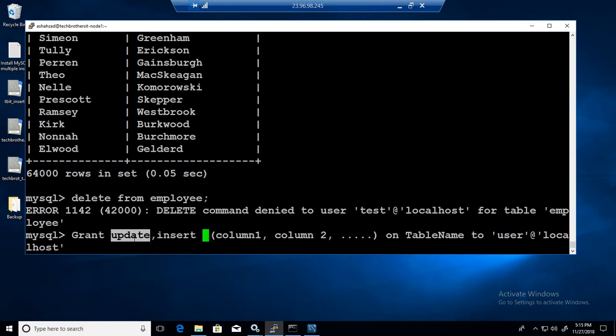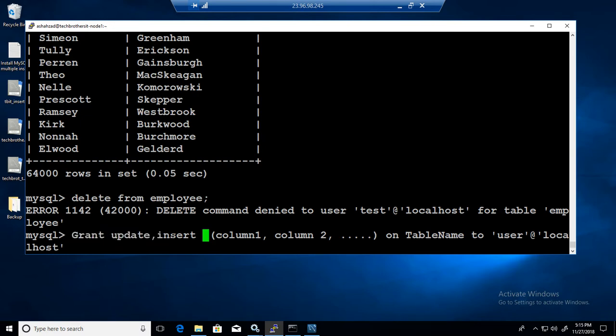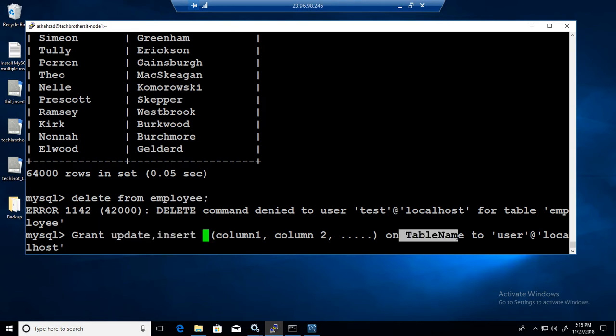But you will be able to figure it out. The grant is going to say grant update, insert or whatever the permission you want to have and then the list of columns on the object table to the user. That's how it is going to work for you.